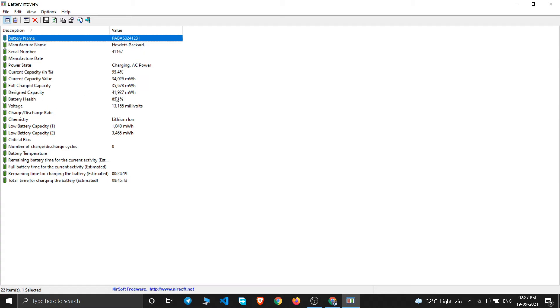If you see here, the battery health is 85.1%. If you buy a new laptop, just check this battery percentage. If this is lower than 90%, you should probably replace that laptop because you are already getting a 10% degraded battery in your PC.